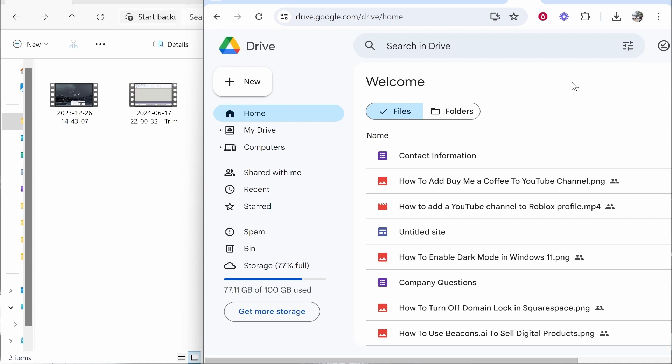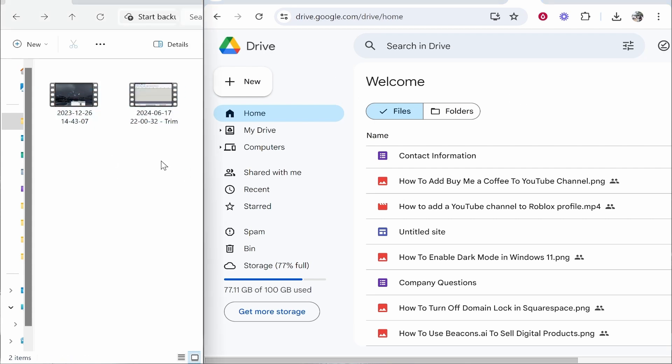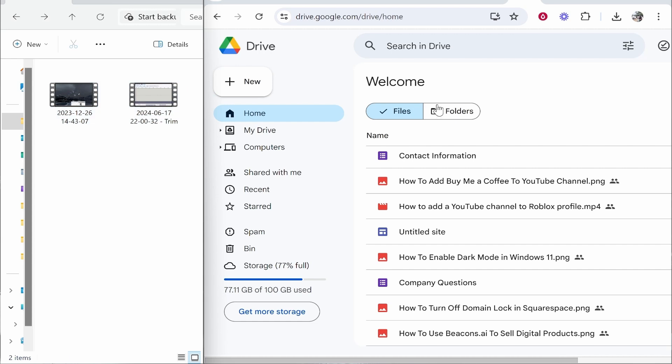In this video I'm going to show you how you can create a Google Drive link to share files. Here I have two files as an example. We're going to upload them to Google Drive and get a shareable link.